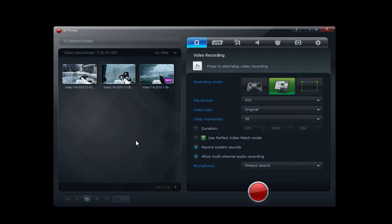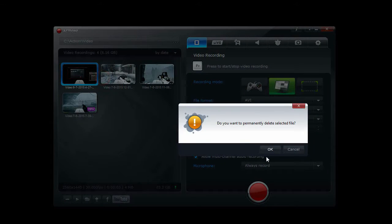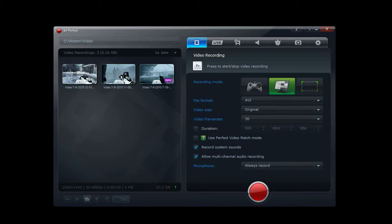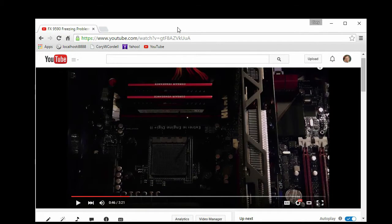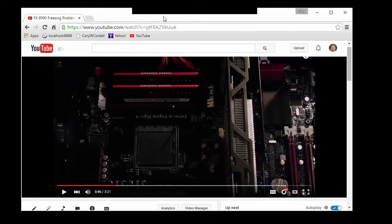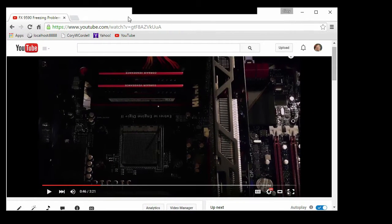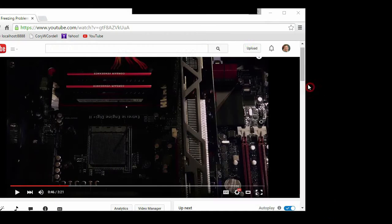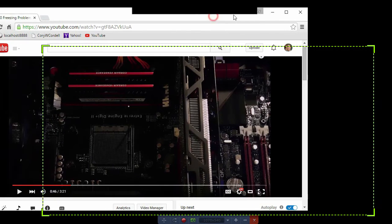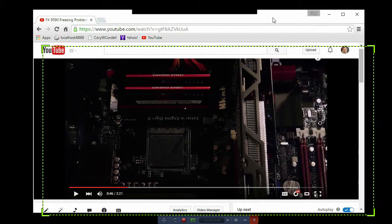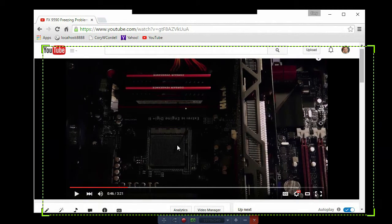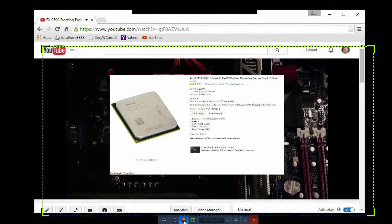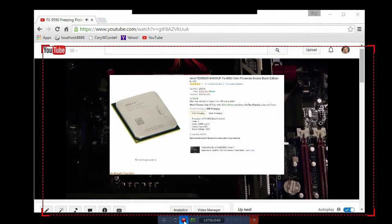Now let's give it a test. I'm going to bring up a YouTube video. I'm going to select record a region, I'm going to play the file and then record.